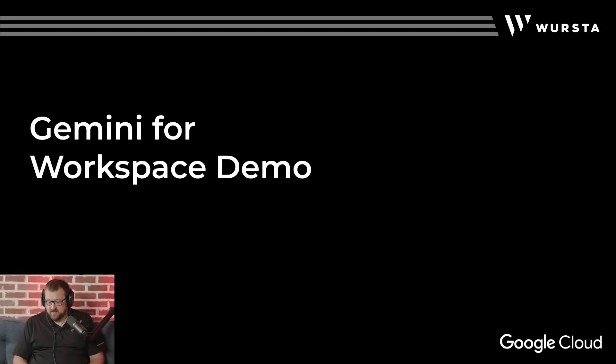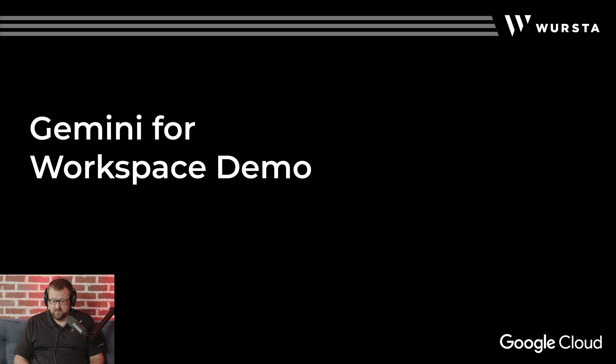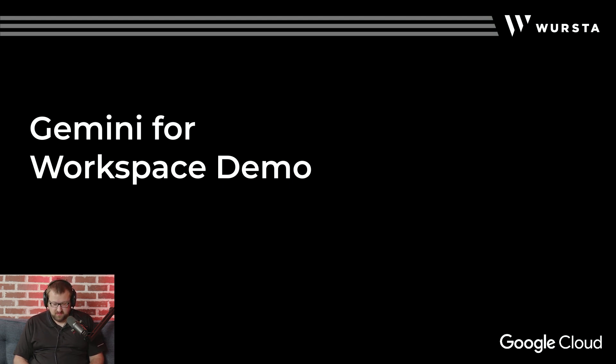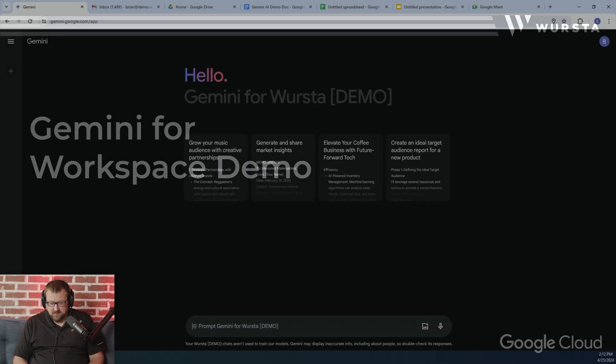Thanks, Grace. And I'm just going to go ahead and switch it over to my screen at this point, and I'll showcase some of these different features that we mentioned to give you guys a summary of all the functionality in Gemini for Workspace.